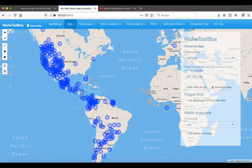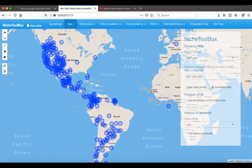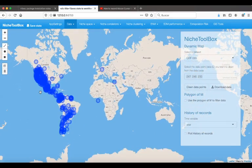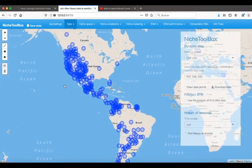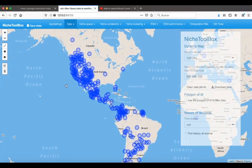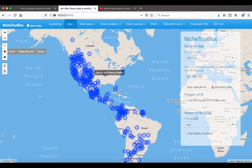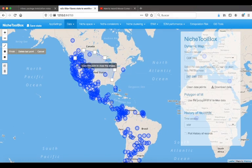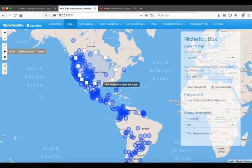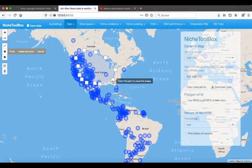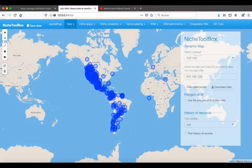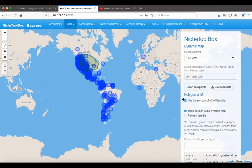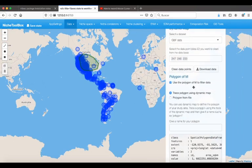Finally, if you have a polygon that represents the distribution of the species and you trust it's well represented, you can choose to clean the data points using a polygon. Let's say that this is my polygon of the area where I know the species lives.